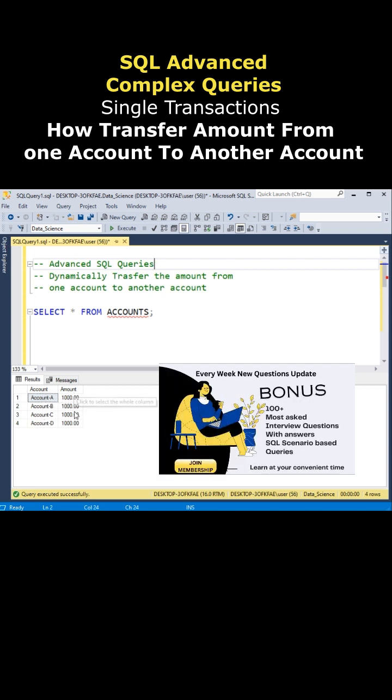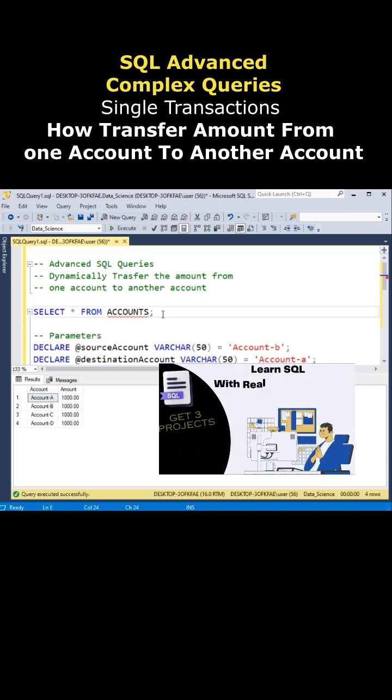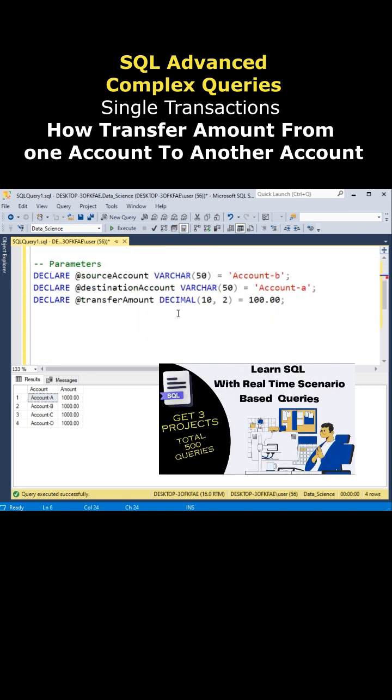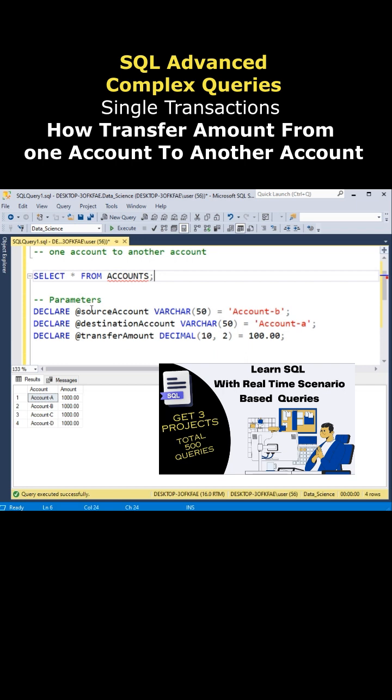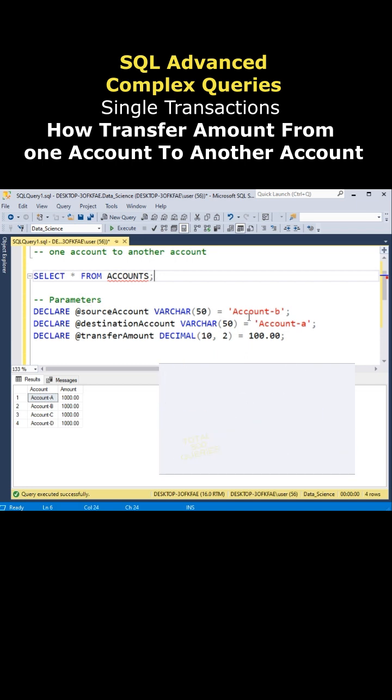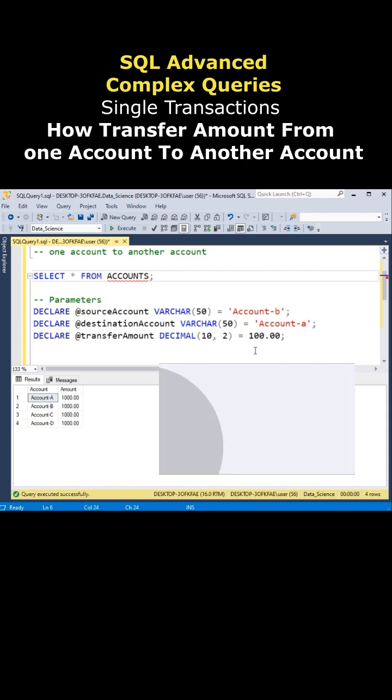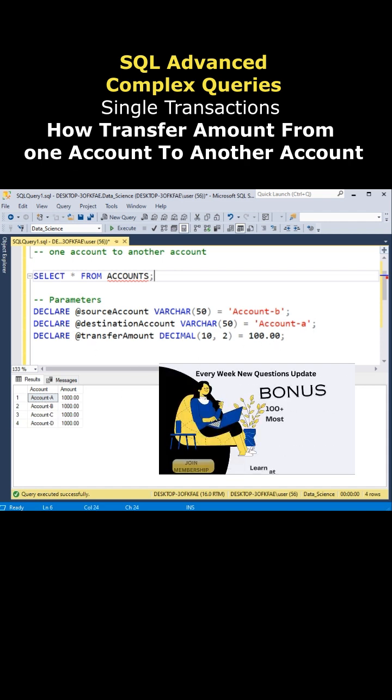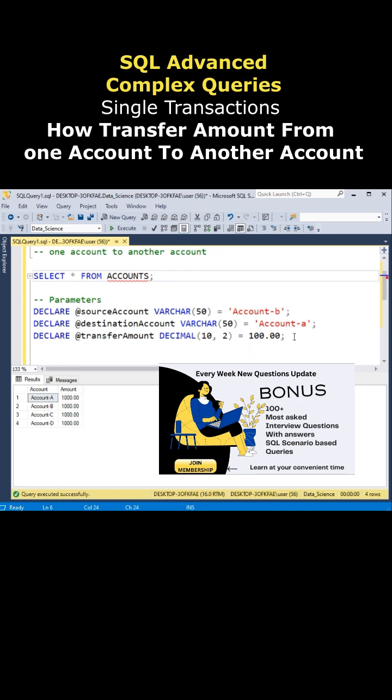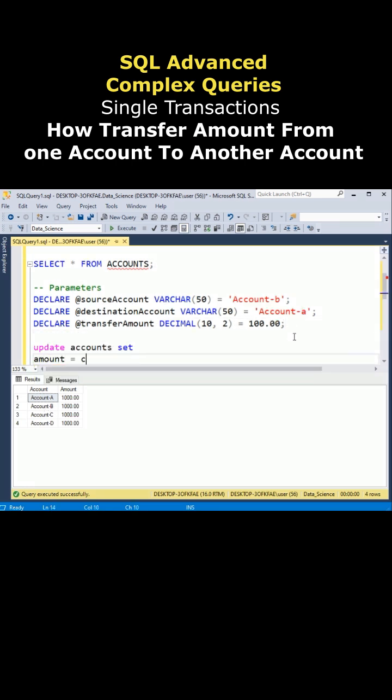In the amount column I have some amounts. Now my aim is here - just for time saving, I have declared some parameters. The source account contains account B which is this one, and destination account is account A which is this one. Now I want to transfer 100 rupees from account B to account A in a single transaction. Query is...